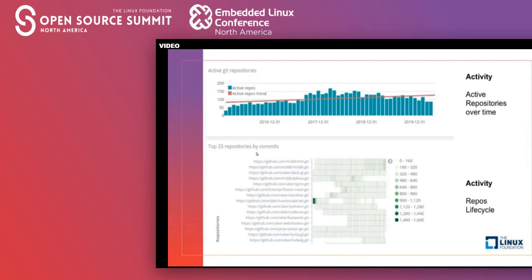We also have an active git repositories evolution chart where the red line shows the trend — positive for the last several years. This is the number of active repos and the trend of those repos over time: whether they are active, whether they are becoming inactive, and so on.